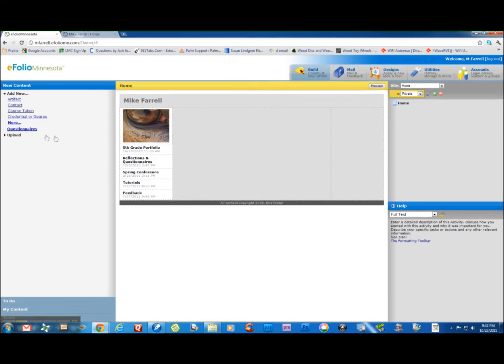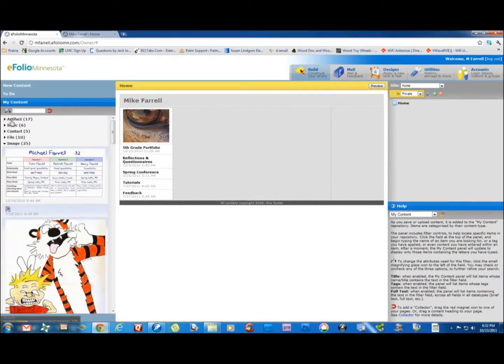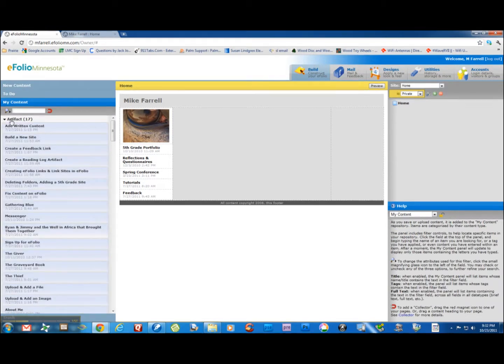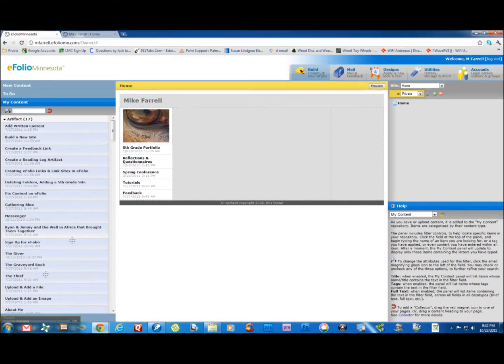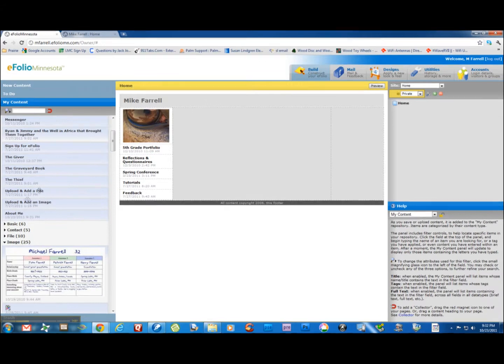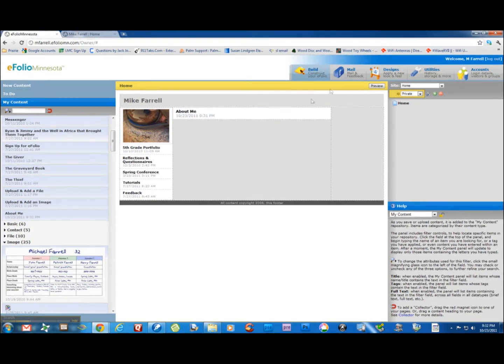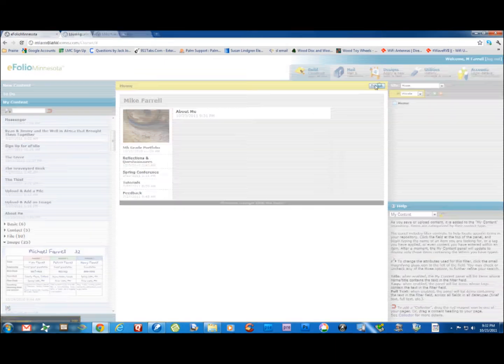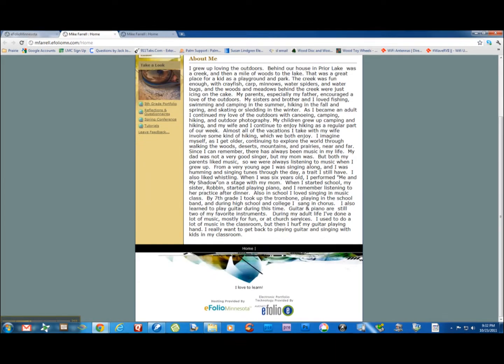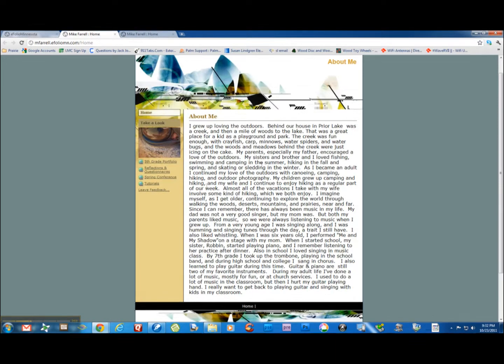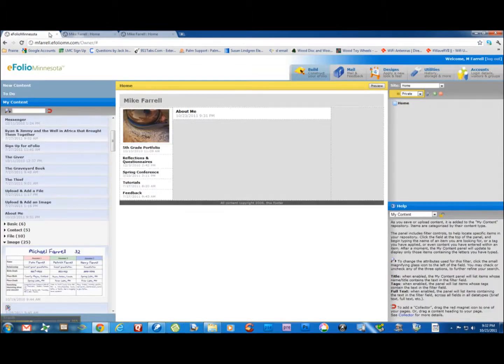Now I'm going to go into my content. I'm going to find that artifact about me. There it is right down here. I'm going to drag that onto my page. Now you'll see I have something about me on here. There's no paragraphs here. So let's go fix that.